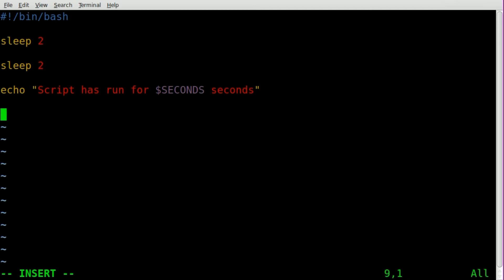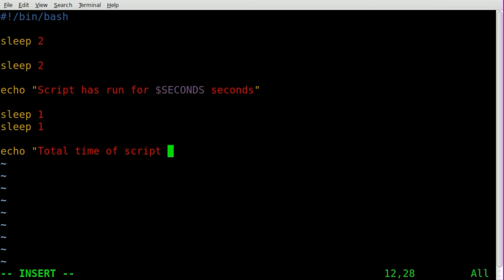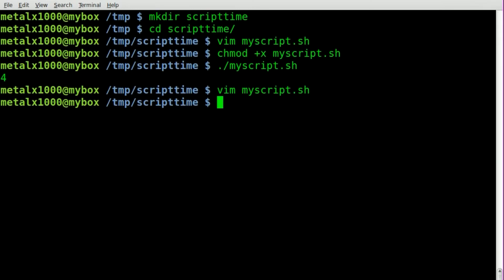So that's one point. Let's put another sleep command for one second here and another one for one second again just to show you that we're just pretending that we're running different commands there. And we will once again echo total time of script dollar sign SECONDS seconds. Okay, we'll save that.